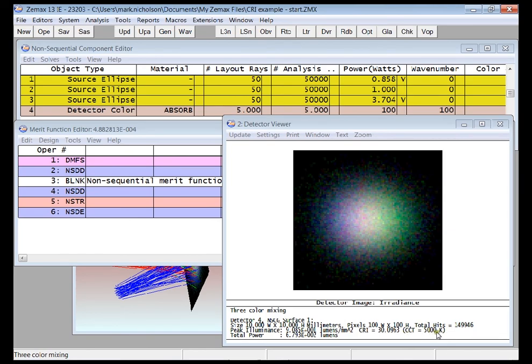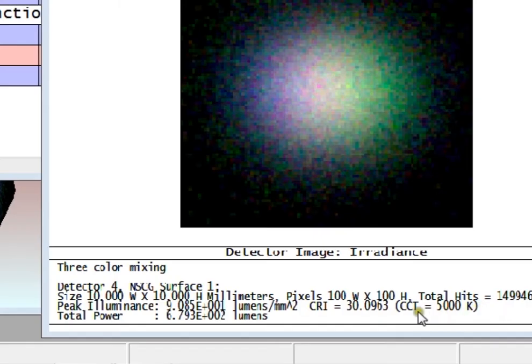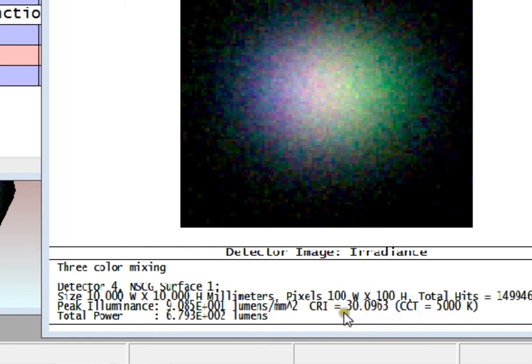So here on the detector viewer, my CCT is already at its target of 5,000. The CRI is about 30, which we weren't optimizing for.